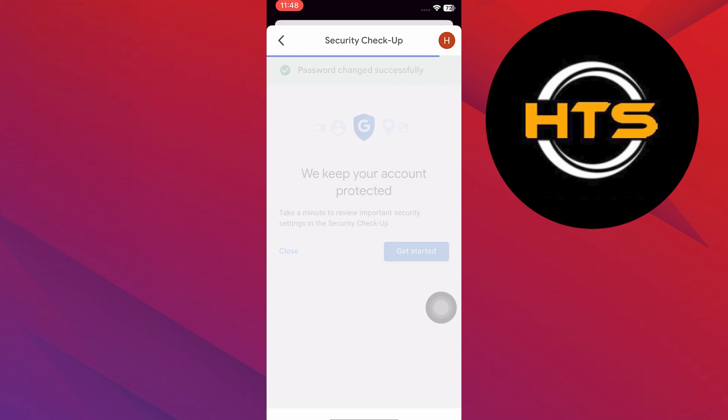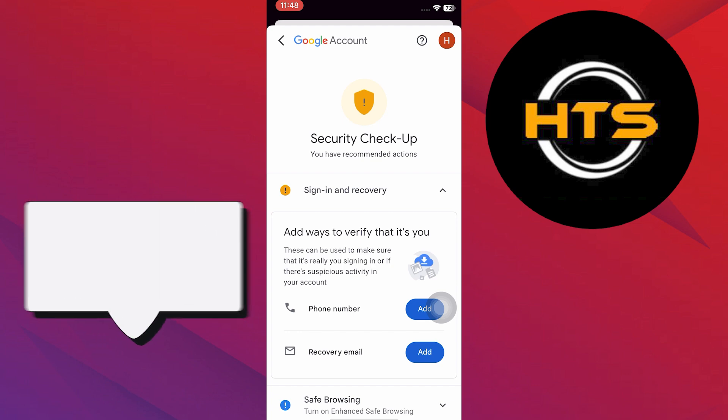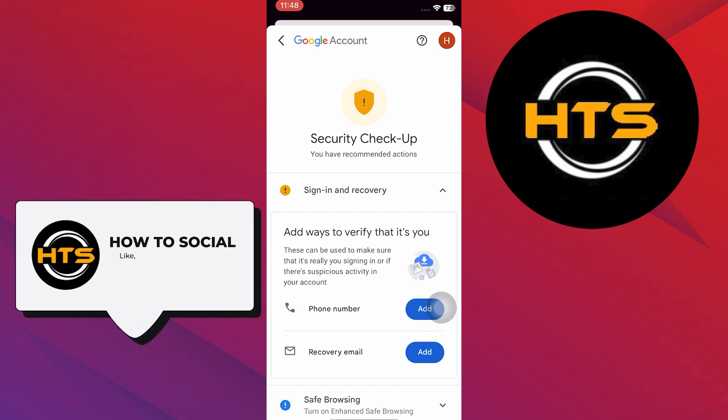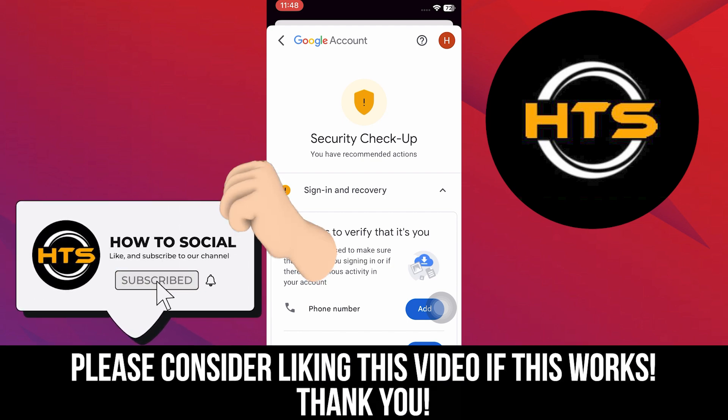As you can see, your password has been changed. Thank you guys for watching this video. Hope you got some value. Make sure to like the video and subscribe to the channel to get notified of new videos.